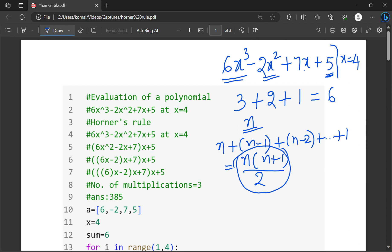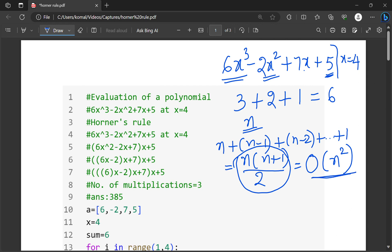So when it comes to computation, its time complexity will be big O of n square, because this is like n square plus n by 2, which is of order n square. This is quadratic time complexity.